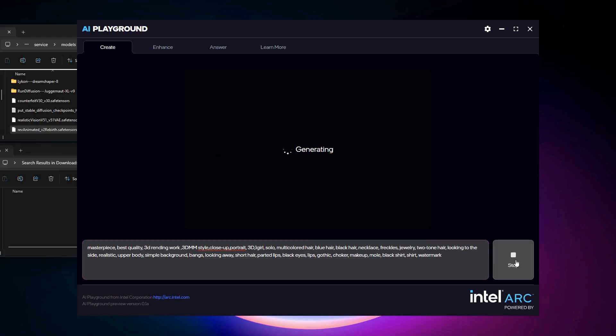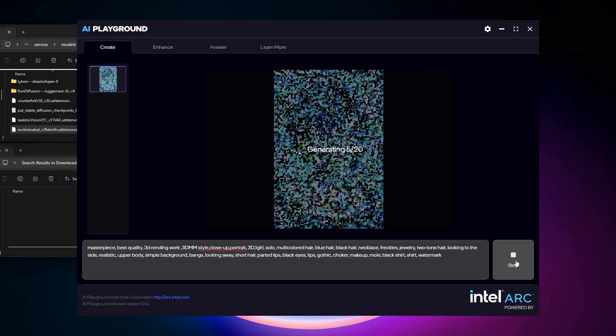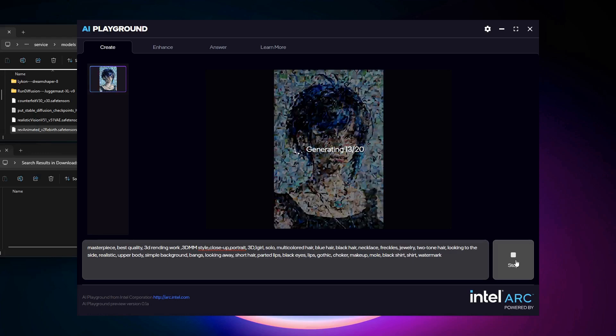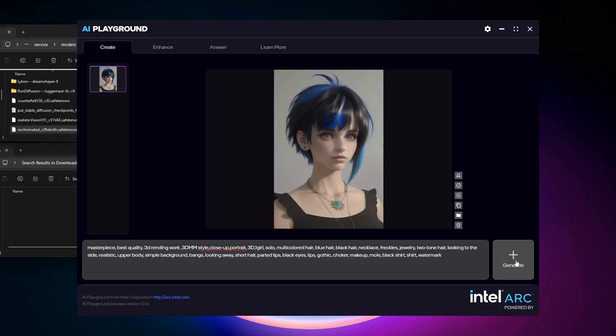I do advise, however, that you look at some of those images at Civit AI, check out their settings for things like Schedulers, Steps, and CFG, and adjust these in Manual Mode. Good luck!